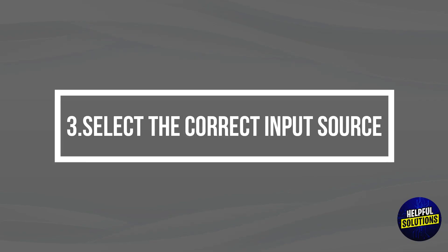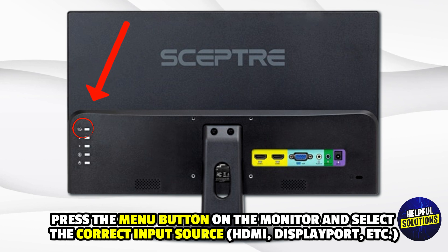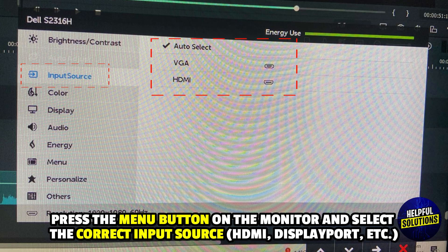3. Select the correct input source. Press the menu button on the monitor and select the correct input source.